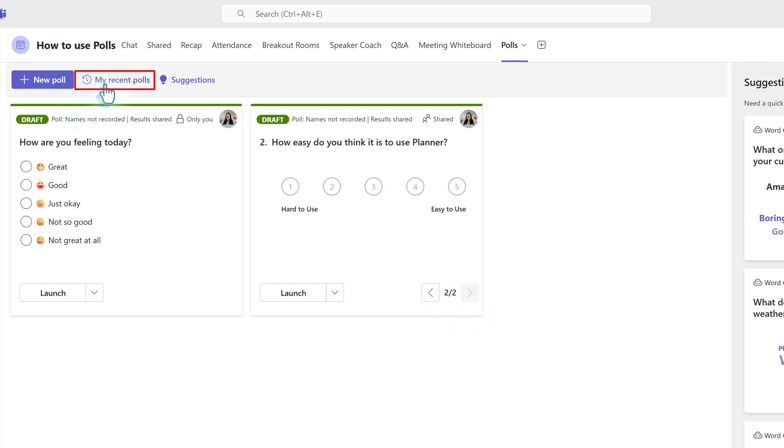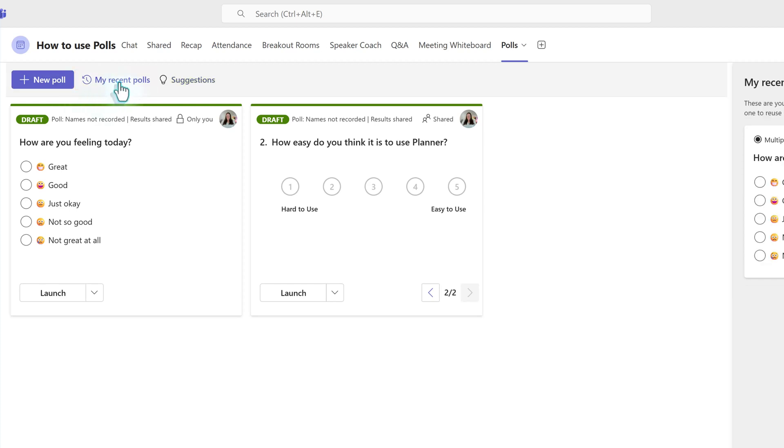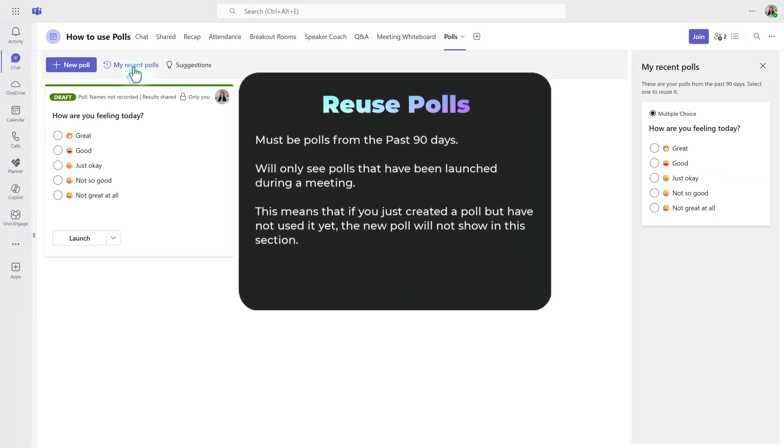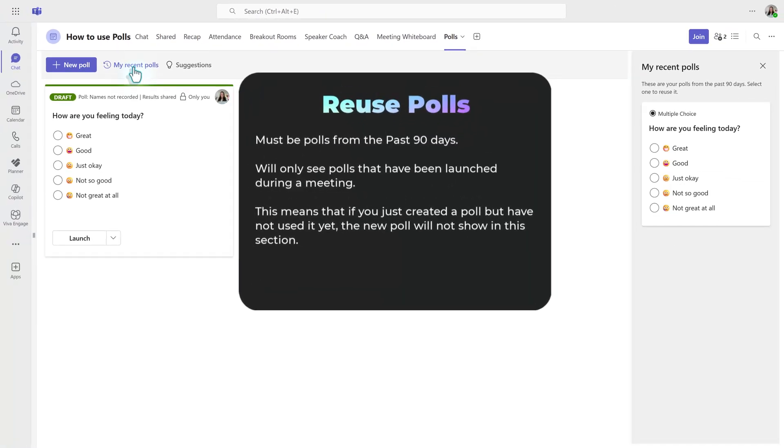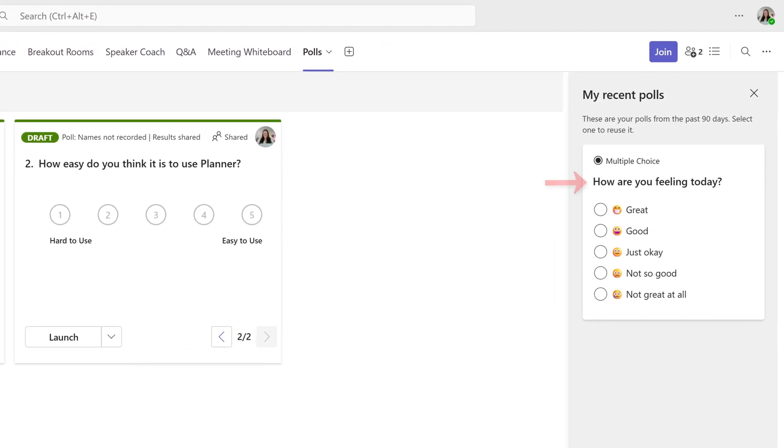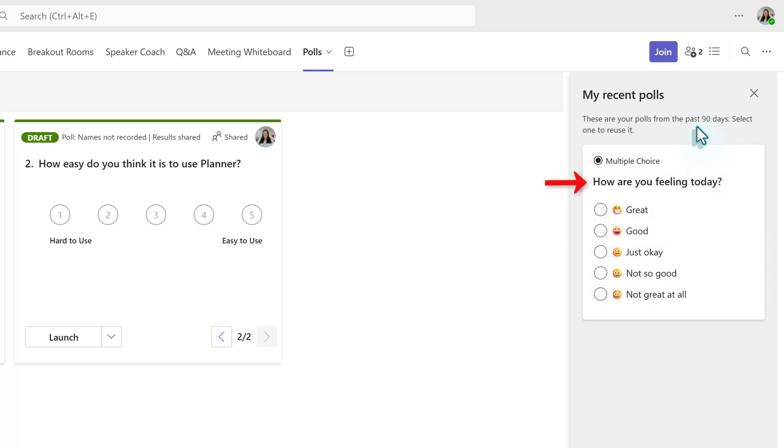Now, I would like to draw your attention to the options for creating polls at the top of the content pane. The second one is my recent polls, which lets you reuse polls from the past 90 days. It's important to know that this will only show polls that you have launched in a meeting. So for example, it only shows the how are you feeling poll and not the ones related to task management because I have not used the task management ones in a meeting yet.